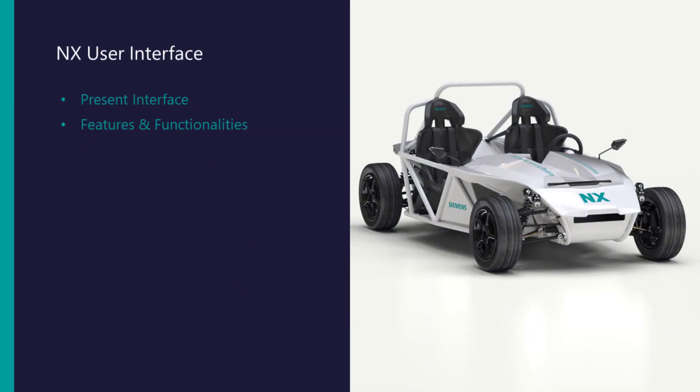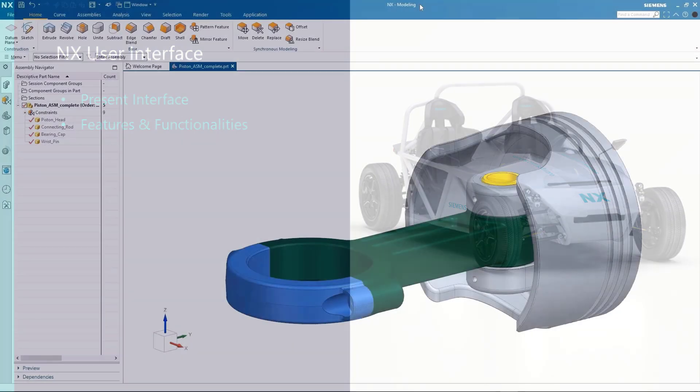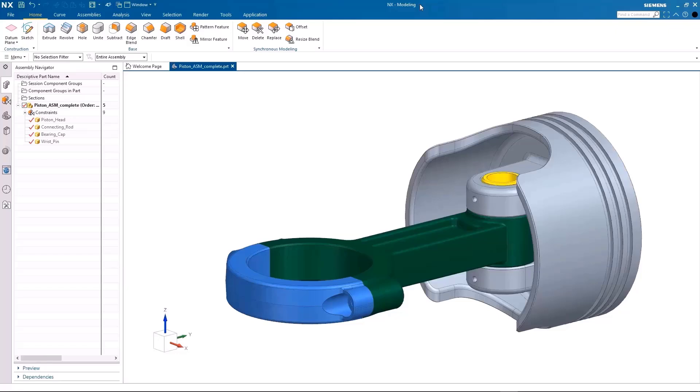Welcome to this video demonstration of navigating through the NX interface. In this video, I will present you with a user-friendly NX interface to explore various features and functionalities that can help your day-to-day modeling needs.